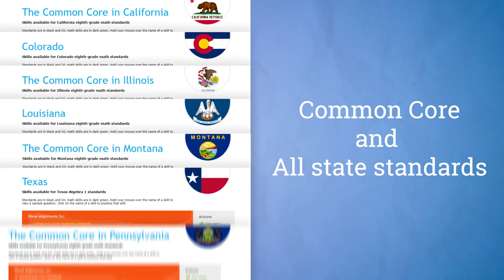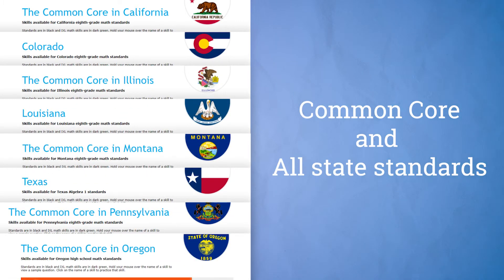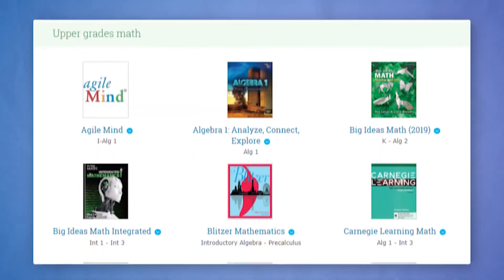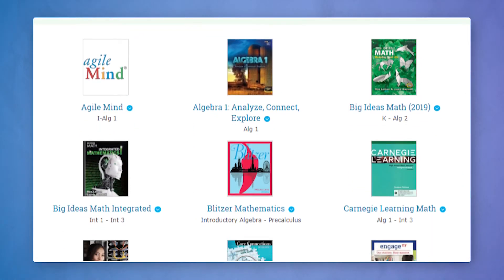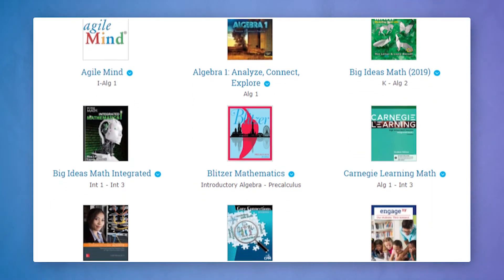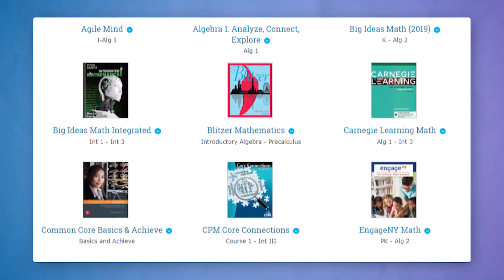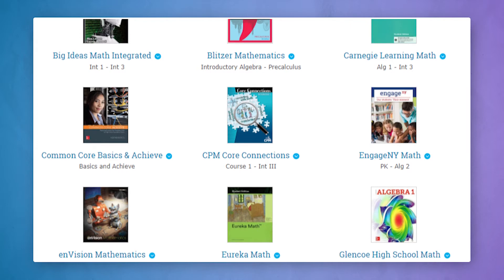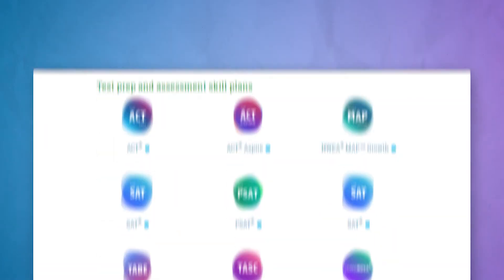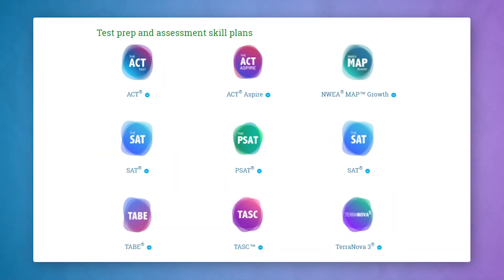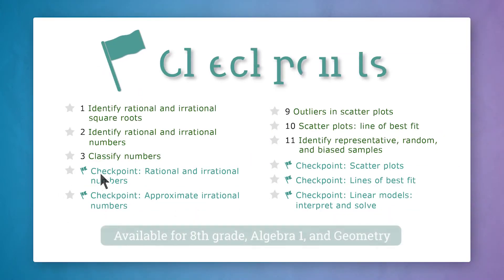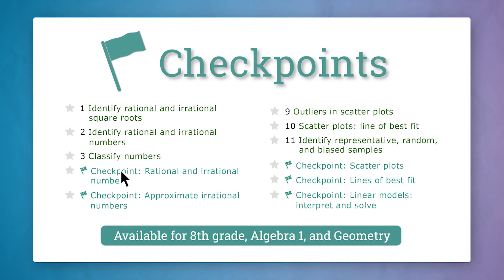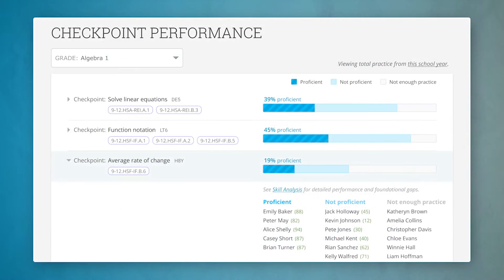iExcel's curriculum is completely aligned to the Common Core, all state standards, popular textbook series, and supports success on assessments like the SAT and ACT. Plus, iExcel's checkpoints provide you with accurate insight into student proficiency on key standards.